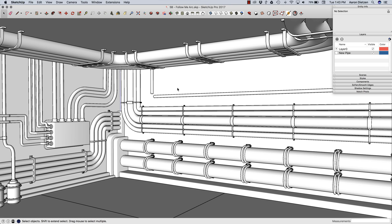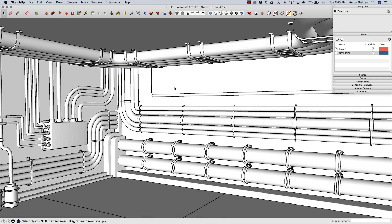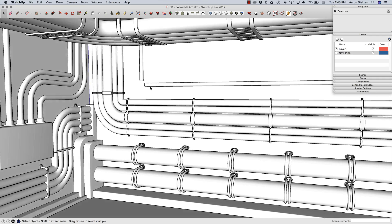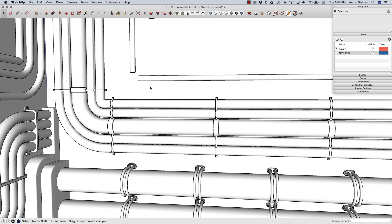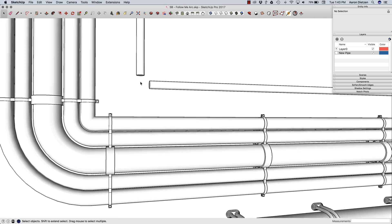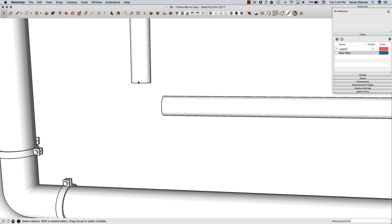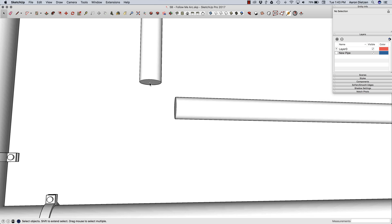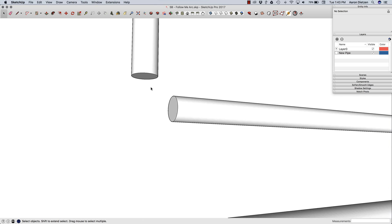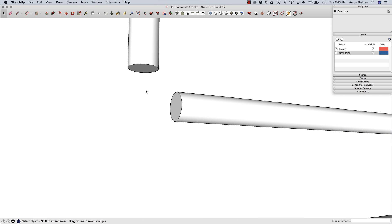Hey guys, this is Aaron. I want to take a look at something a lot of people run into when they use Follow Me to create pipe-like shapes. Specifically, if I want to make something like a 90-degree elbow. In this model I have a couple of pipes that aren't connected, and I'm going to pretend that what I want is a 90-degree elbow just connecting these two pieces together.